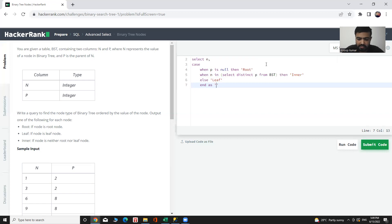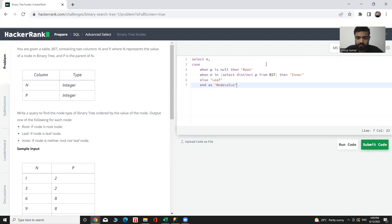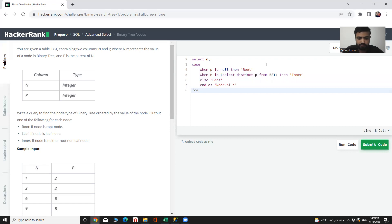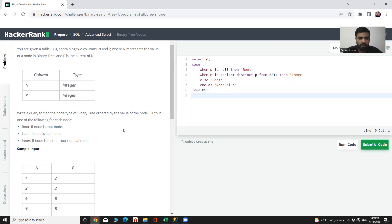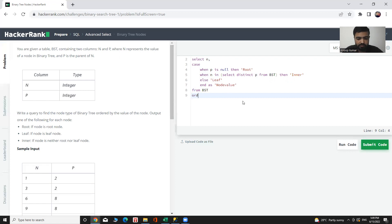Let's give the name of that table node value FROM which table. The table name is BST, and we need to give condition ordered by the value of node, then ORDER BY N.